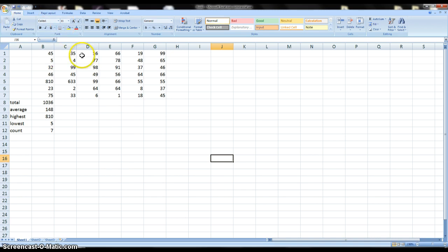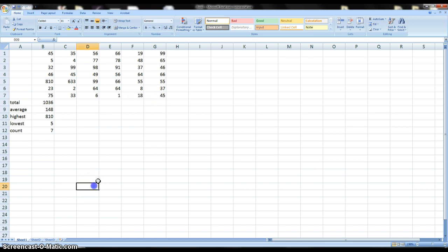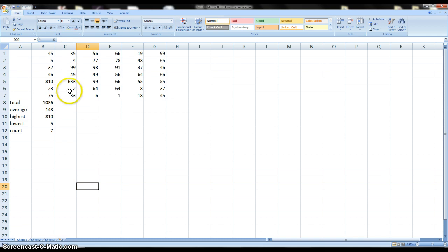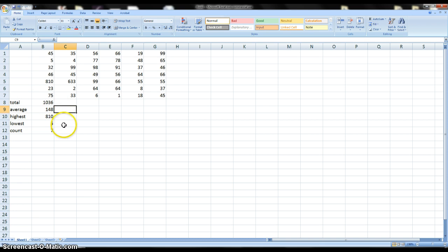So up here I've added more numbers to this table, and before we learned if we wanted to go through and not have to calculate all these in our head, we can use functions. So I could say equal sum for the total, equal average, equal max, equal min, equal count and so forth.